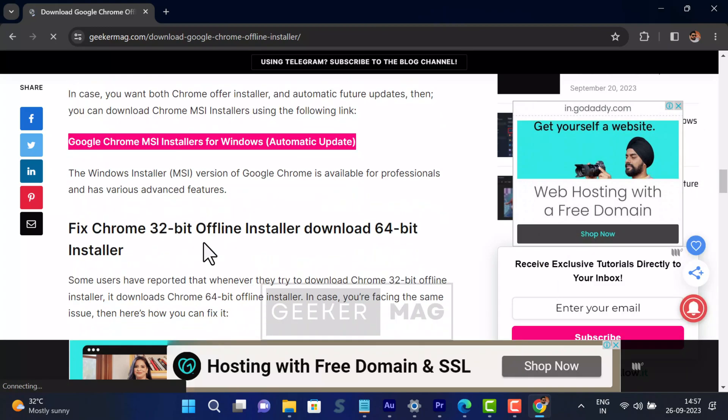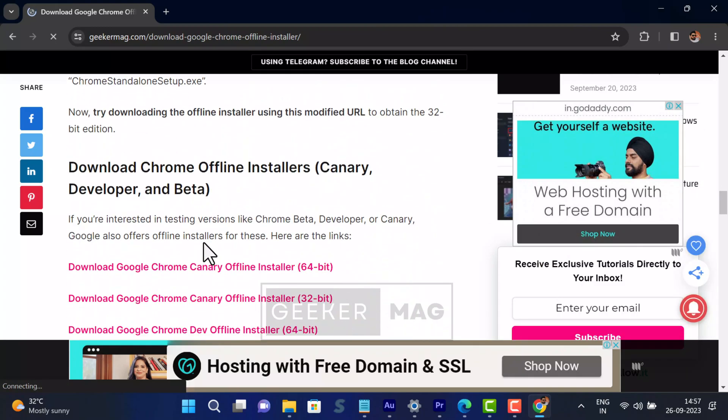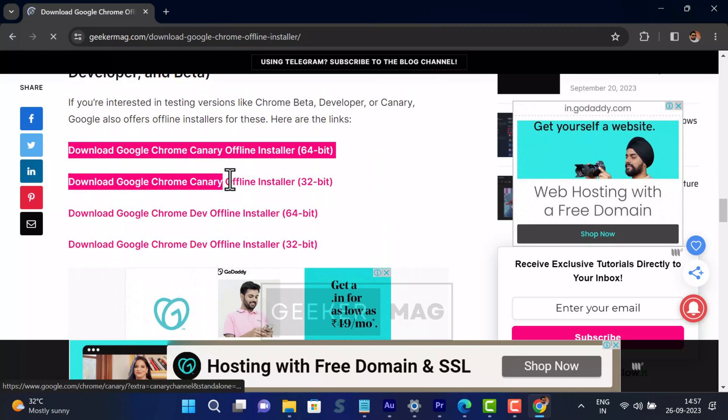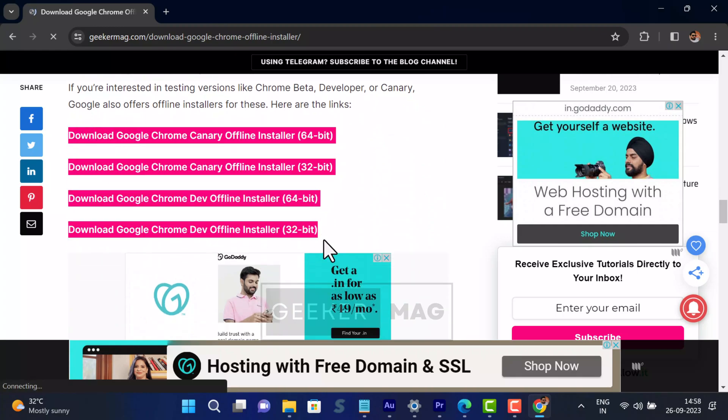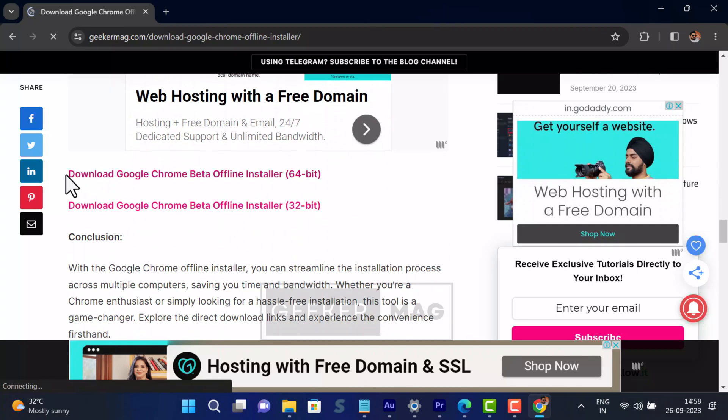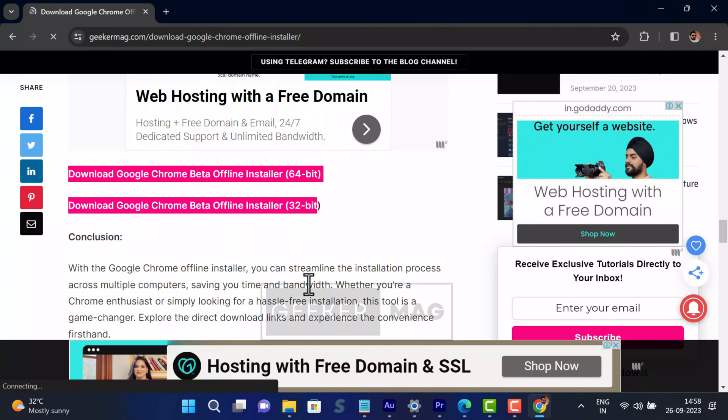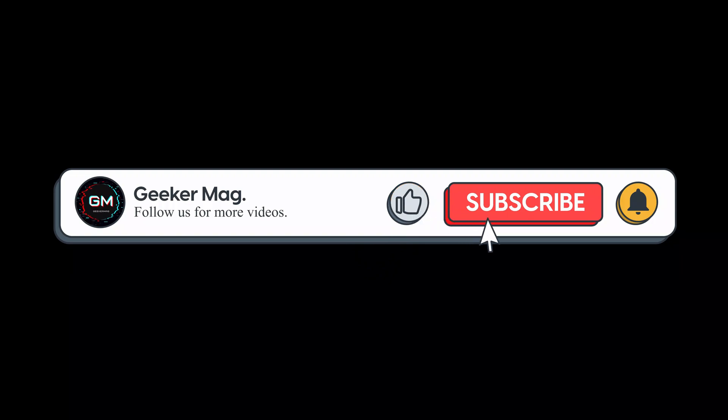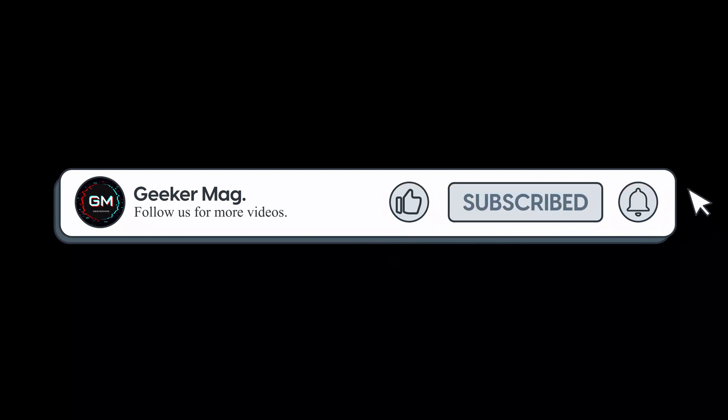So that's all about this video. If you find this video useful, don't forget to like this video and subscribe to the channel for more useful videos. Thanks for watching.